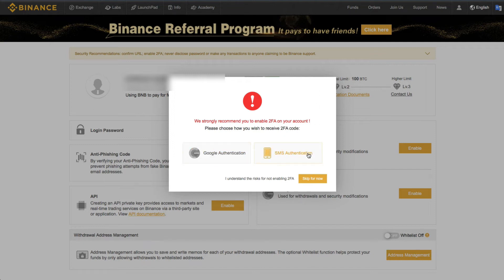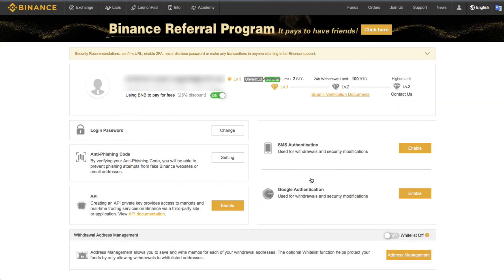We will be setting up 2FA, but that's for another video, so we'll skip for now.